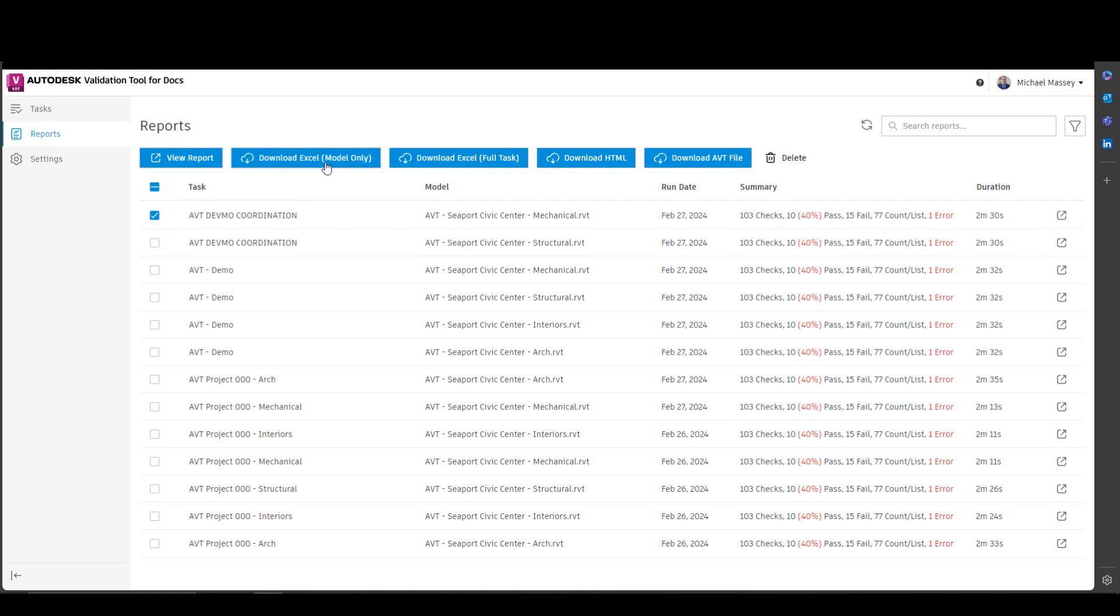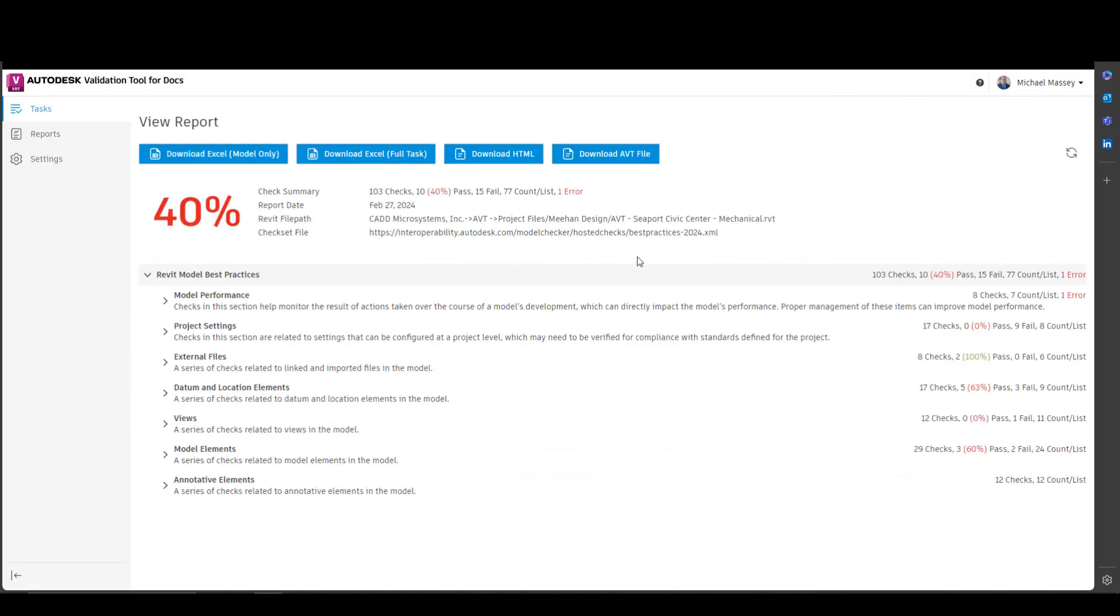download the Excel file, or download the full task, or download the HTML file, or download the AVT file, or you can delete the report. If you pick on view report, this will actually open up the report for you.